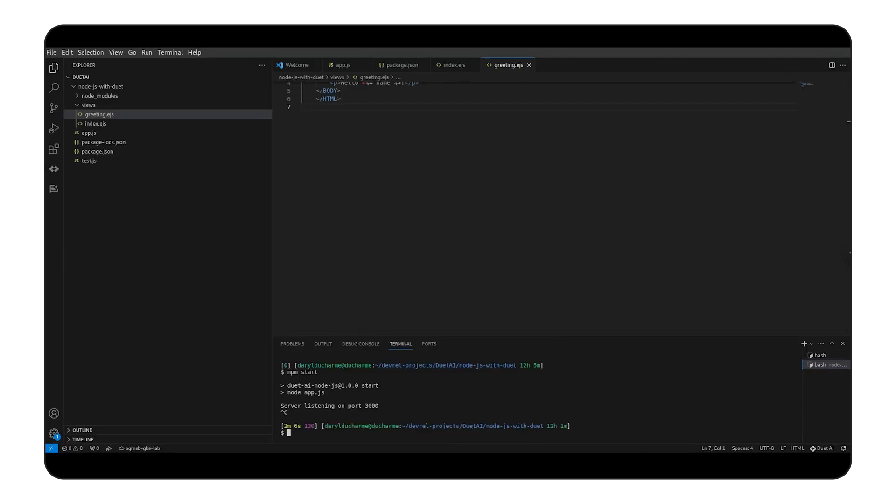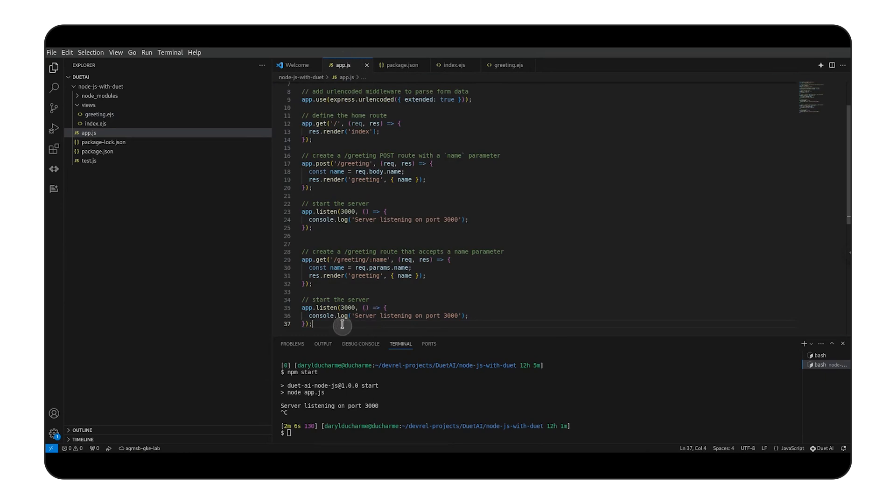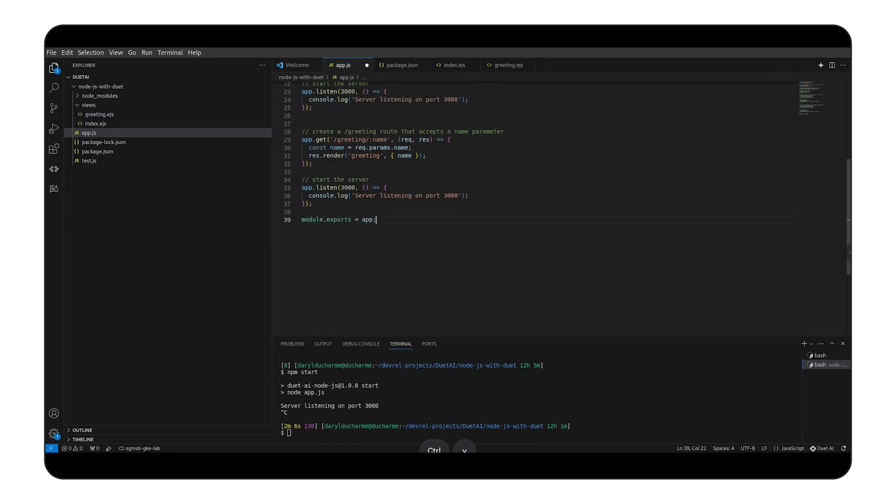We've tested that it runs, but what about unit testing? The easier it is to write tests, the more likely they are to get written. Let's see how well Duet AI can help us. First, let's make sure our tests will be able to see our app by adding the line module.exports equals app to the end of app.js.